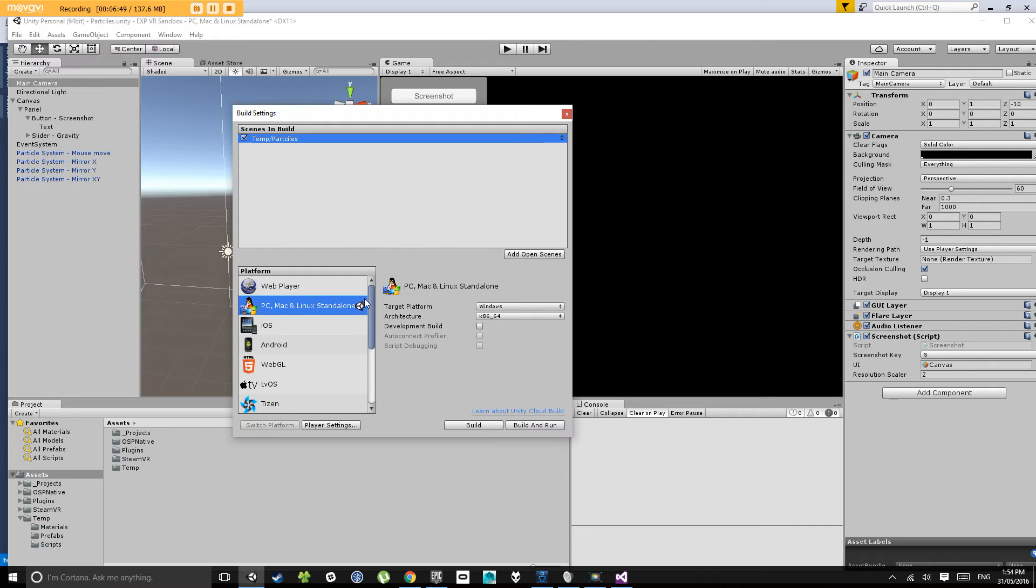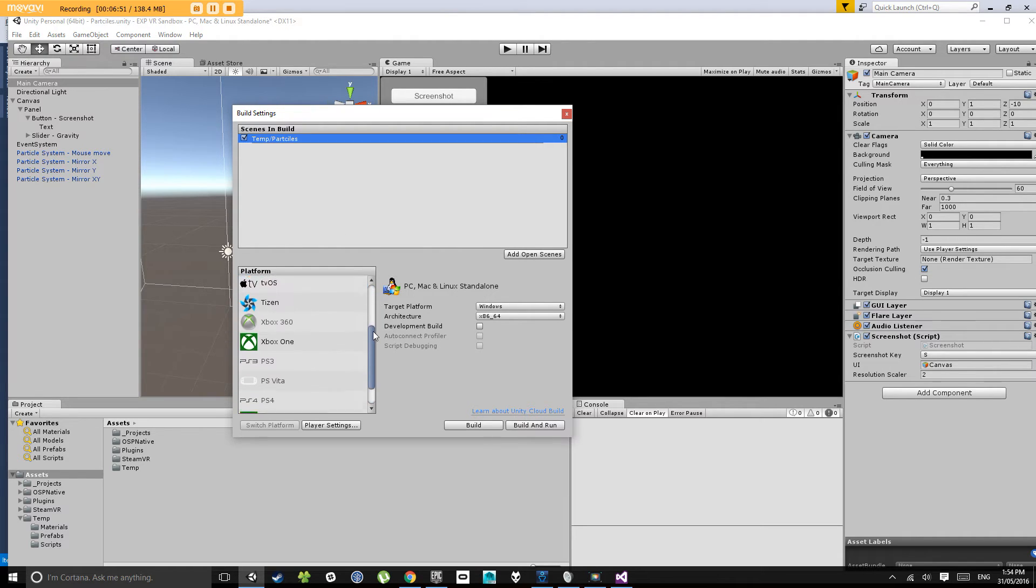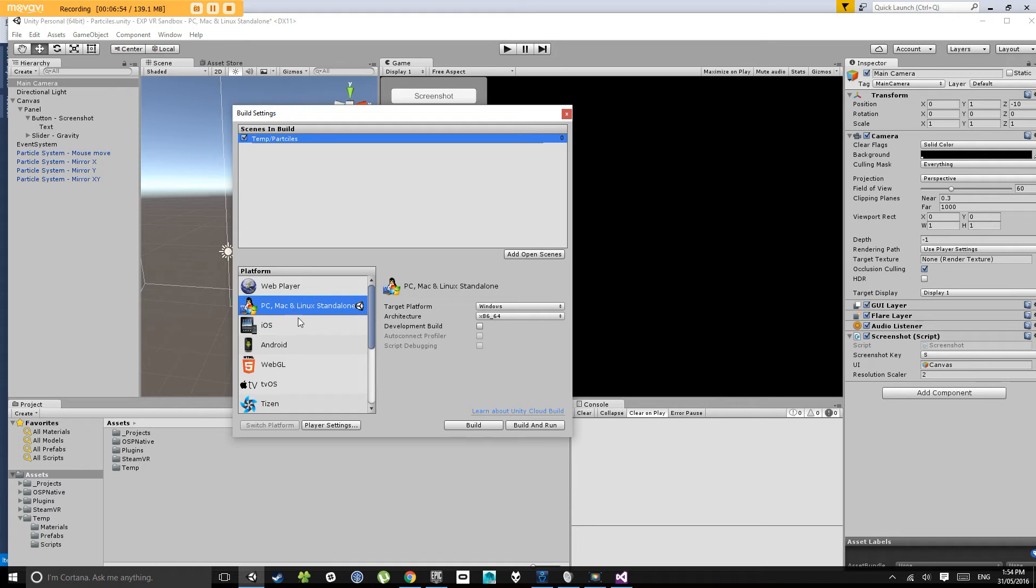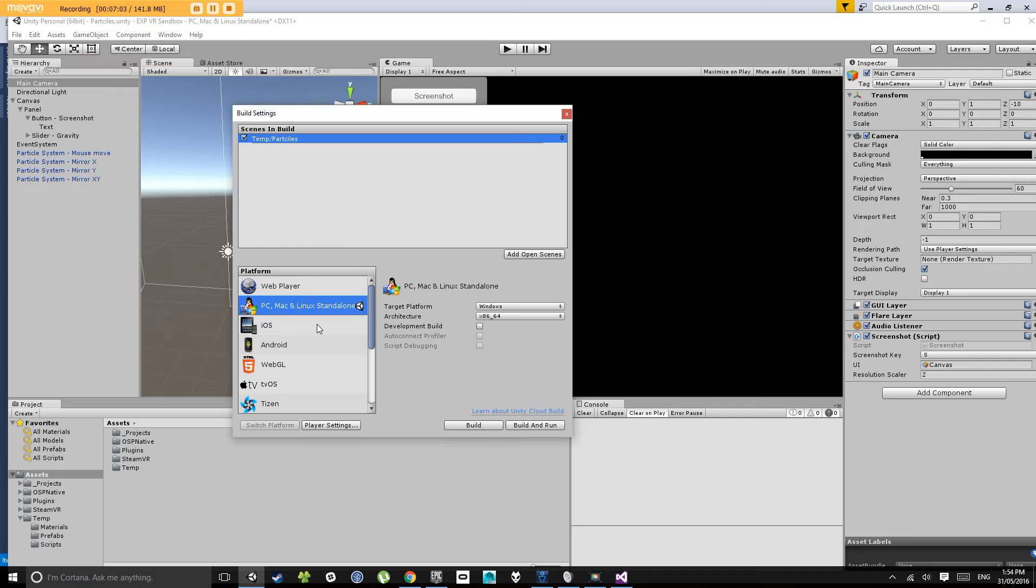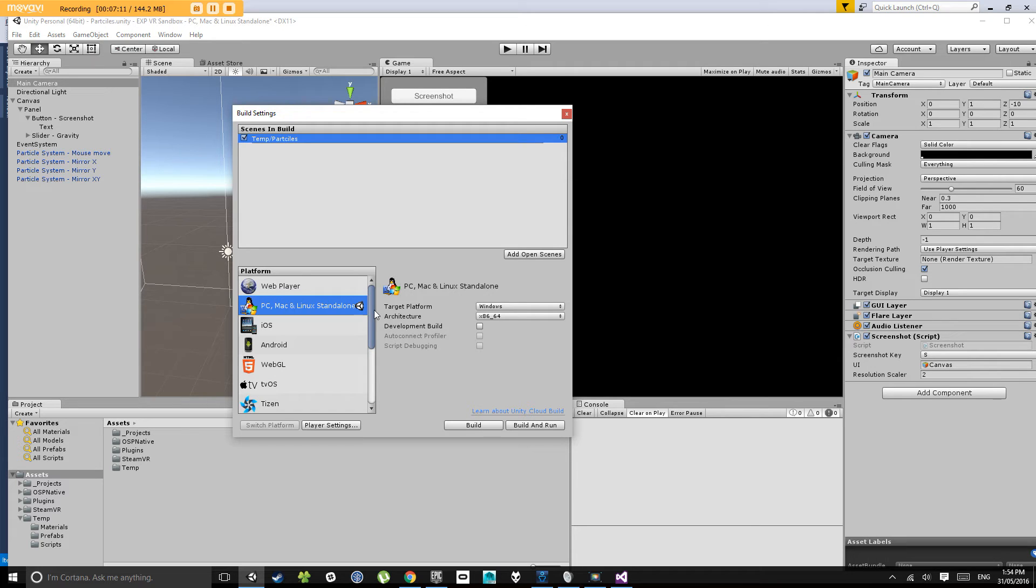Now down here under platform, you've got a whole bunch of different platforms that you can choose from. Web, PC, iOS, Android. Now, you have to do, there's a bit of setup involved to build for iOS and Android and web and all that kind of stuff, but they are possibilities. If you want to go down that path later on, you can definitely install the SDKs for those platforms and export to your phone or web or tablet. But for now, we're just going to build for Windows.